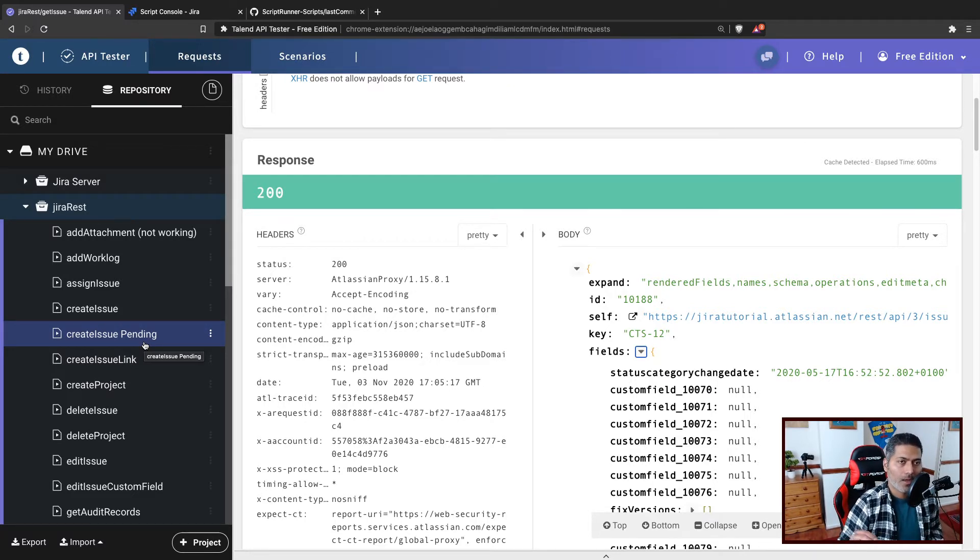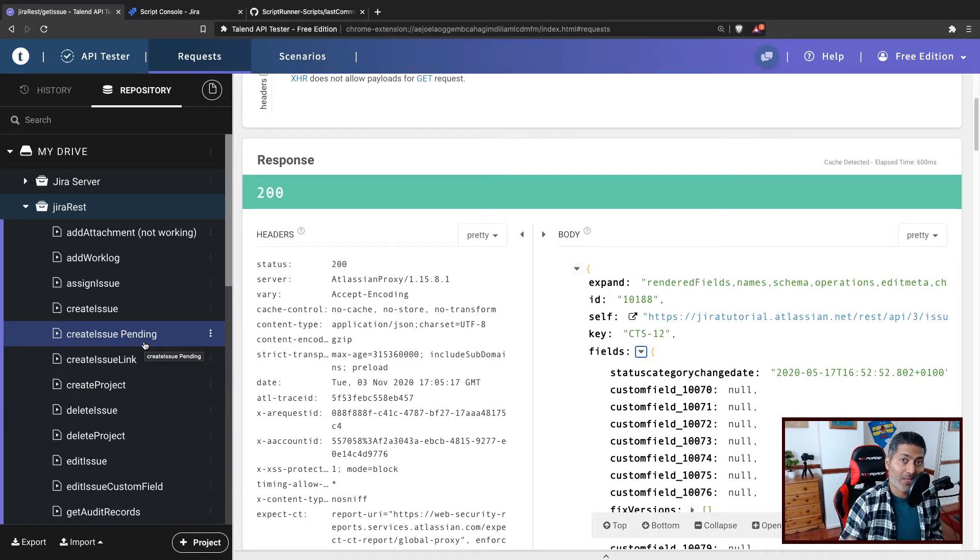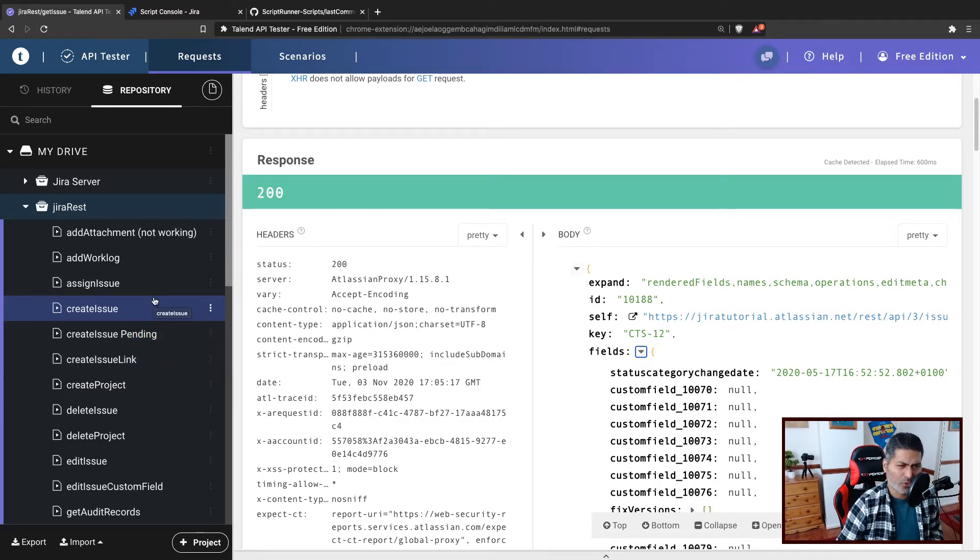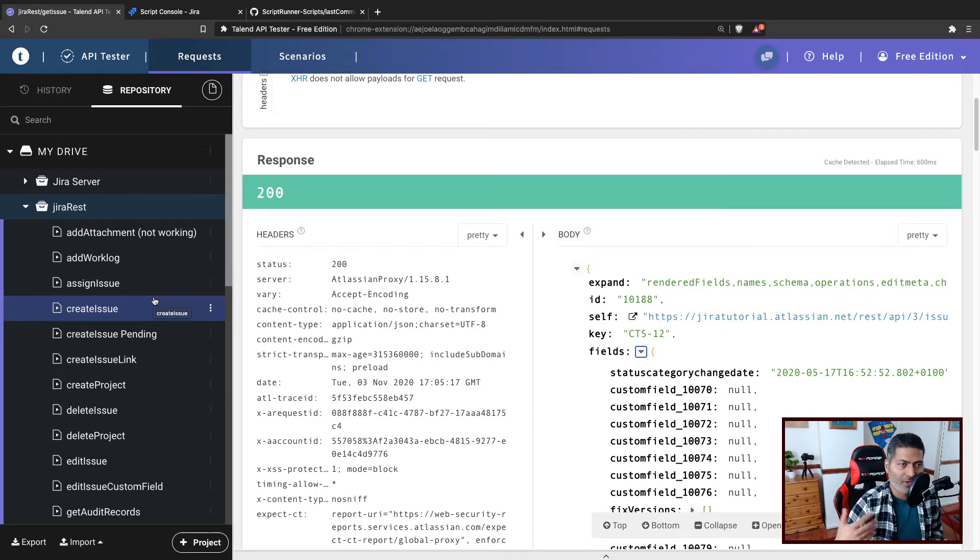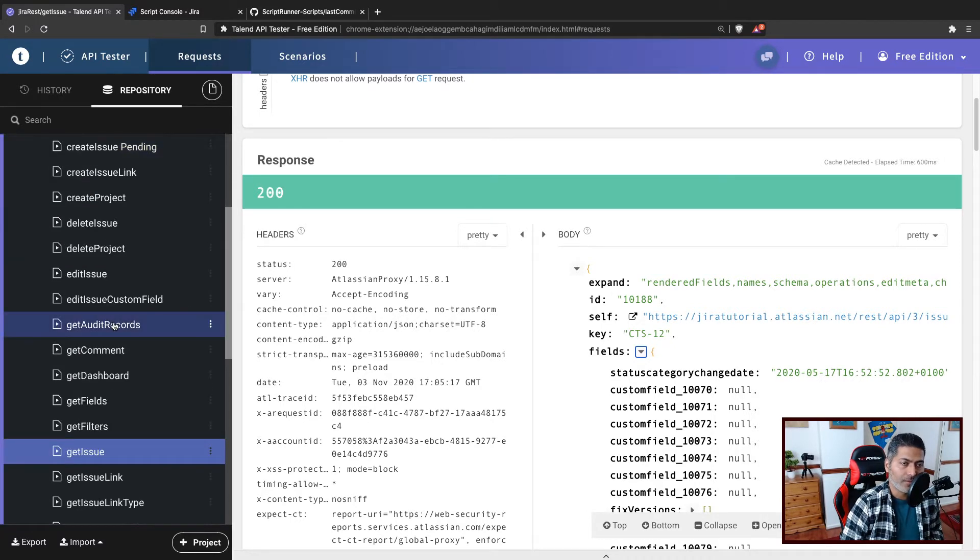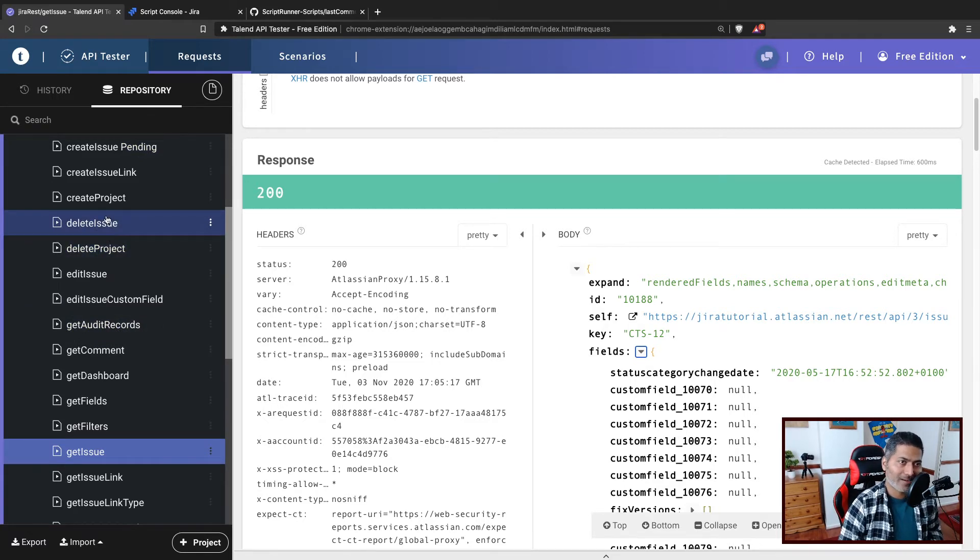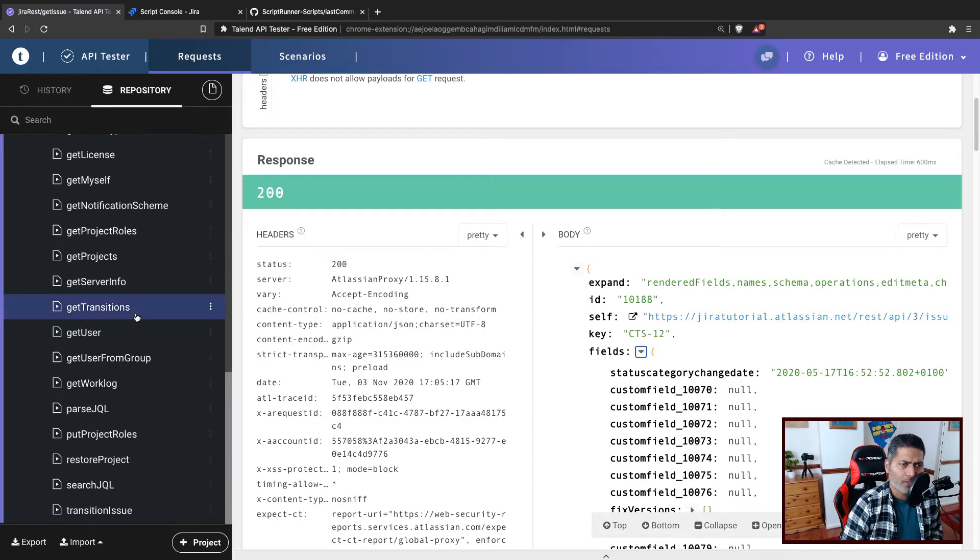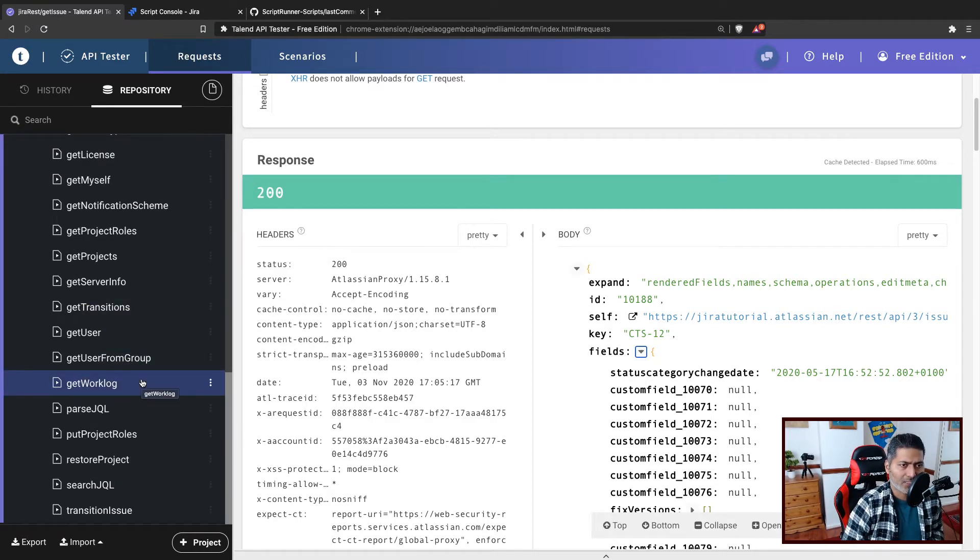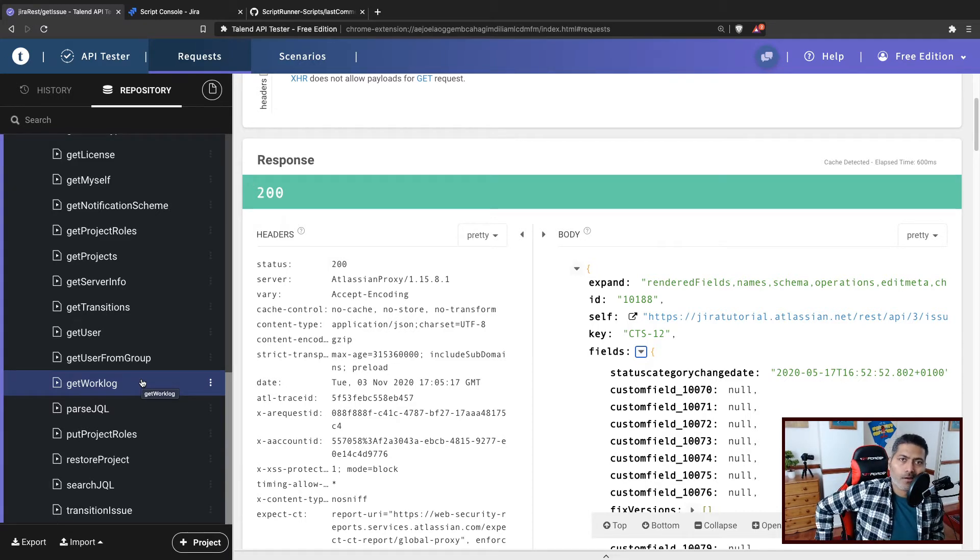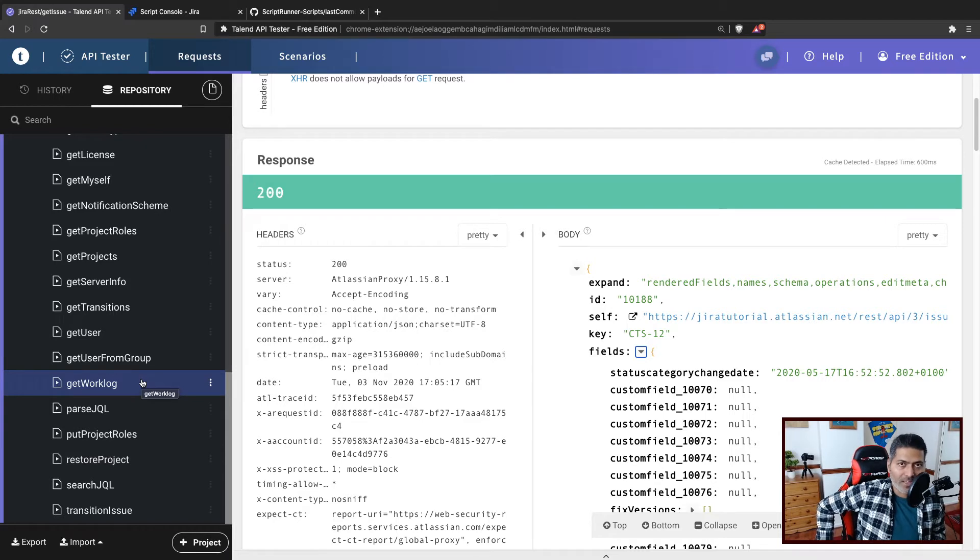But I also have plenty of videos on REST API, Jira REST API. And in those videos I used Talend API tester because I wanted to show you and make you familiar with the various endpoints. Now today and in future videos, I will be covering some of these like how to delete an issue, how to create a project, how to create issue links and so on. I think if I show you and explain some of these examples, then you should be in a good position to take those examples and modify them based on your requirements.